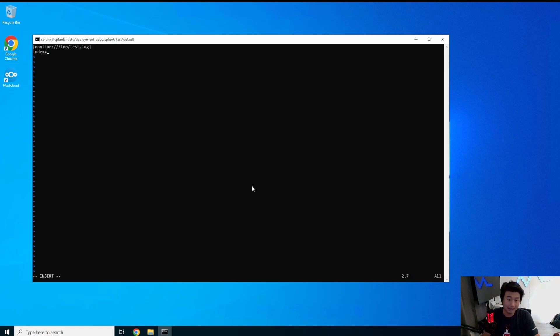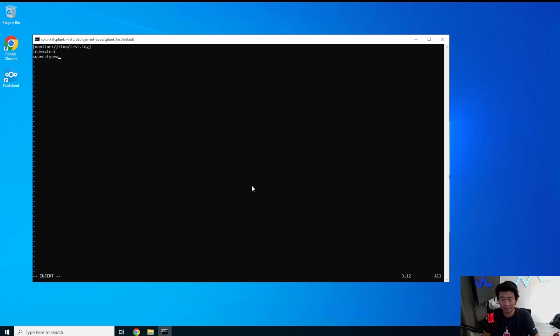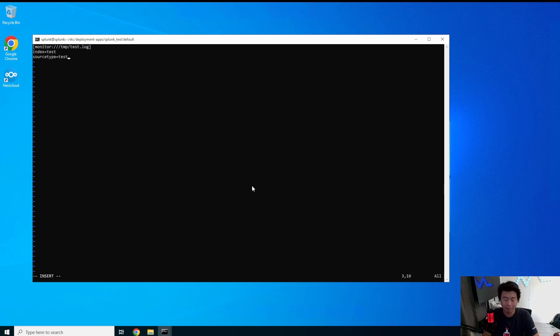We'll also put this in a specific index, we'll call it test. And then the source type you can pretty much do whatever. The source type is more for clarification in your index of being like oh I want this to be a specific source type essentially. But we're going to just do test also. But you can do whatever.